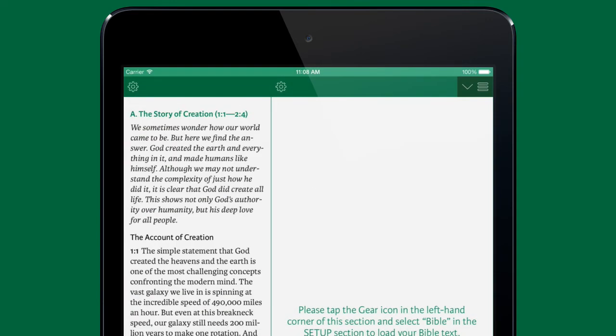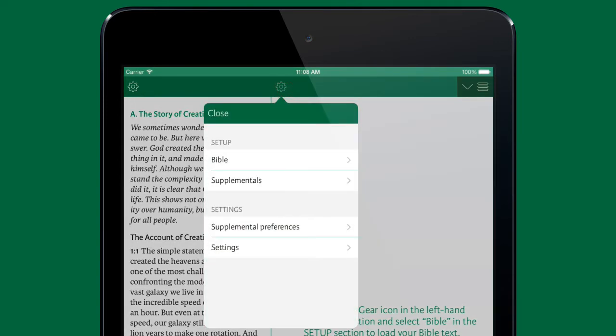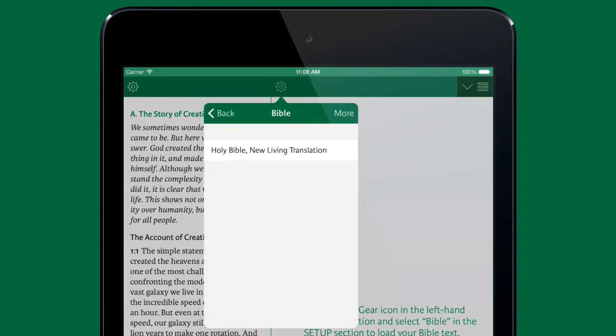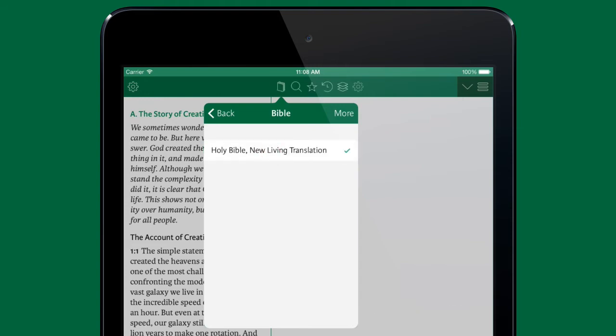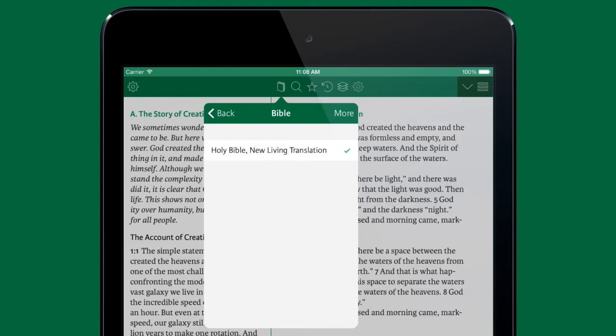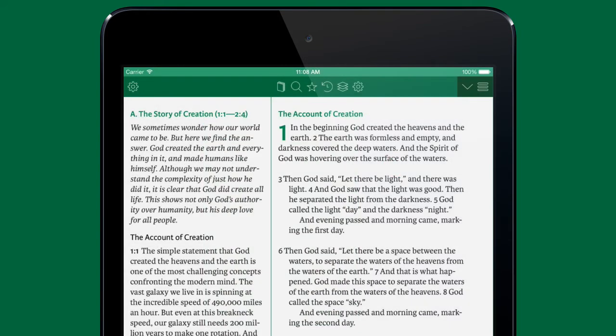Next, tap the gear icon in the right column and tap Bible to select the Bible translation you wish to use the study material with. Then tap outside the popover to close it. The Bible text and study material text appear side by side and you are ready to read.